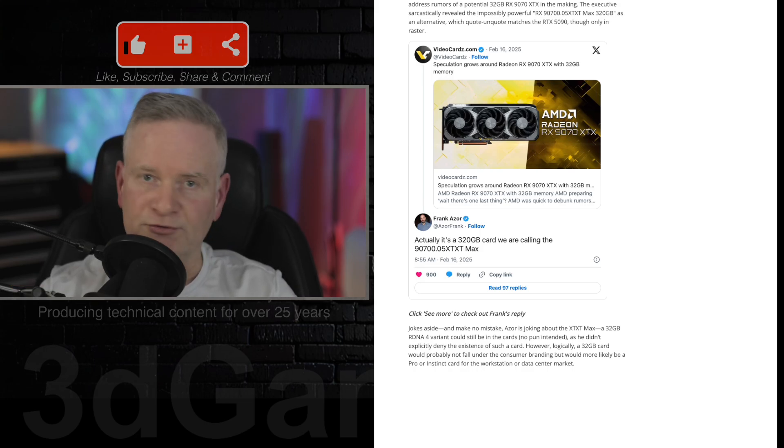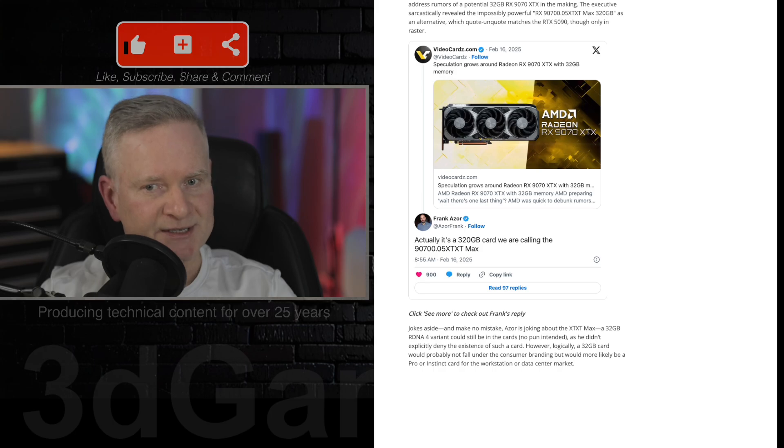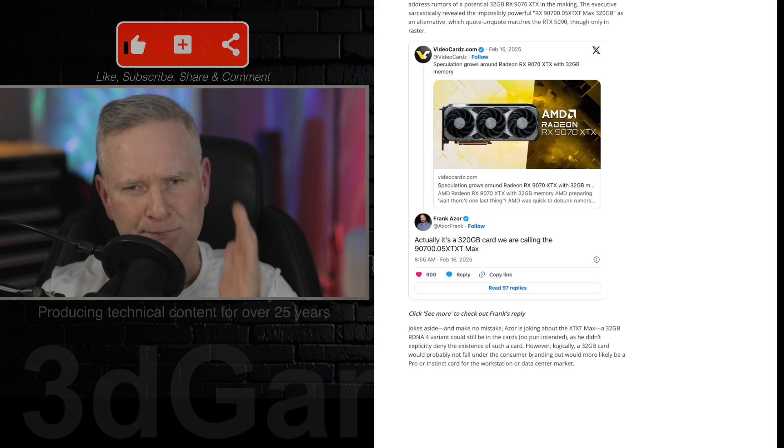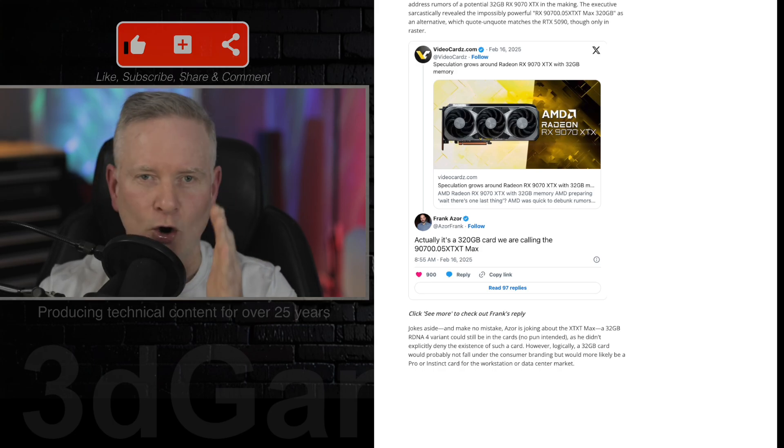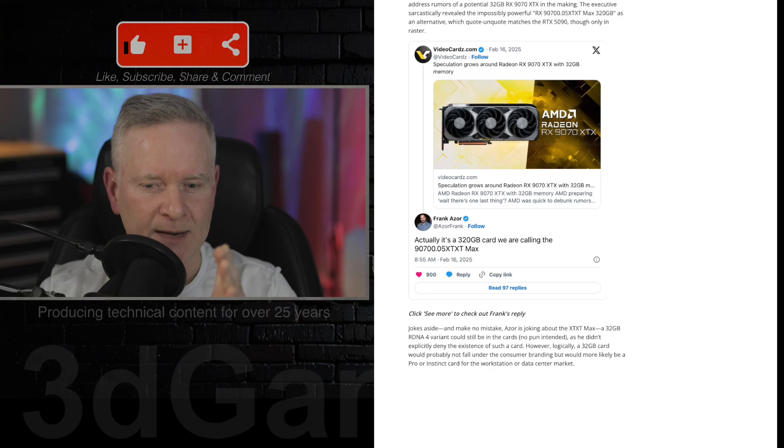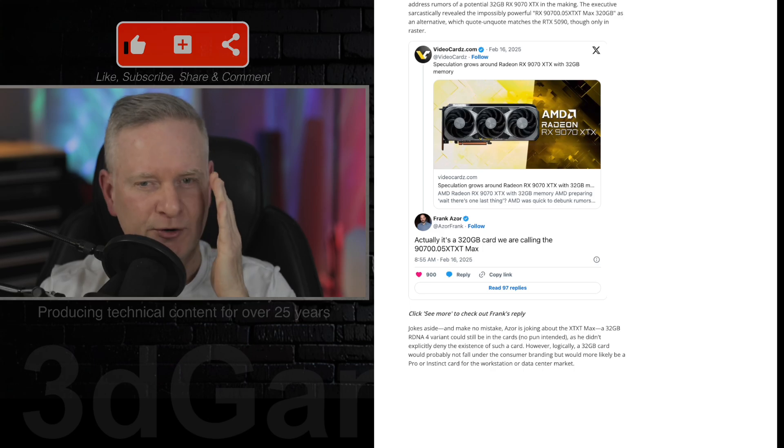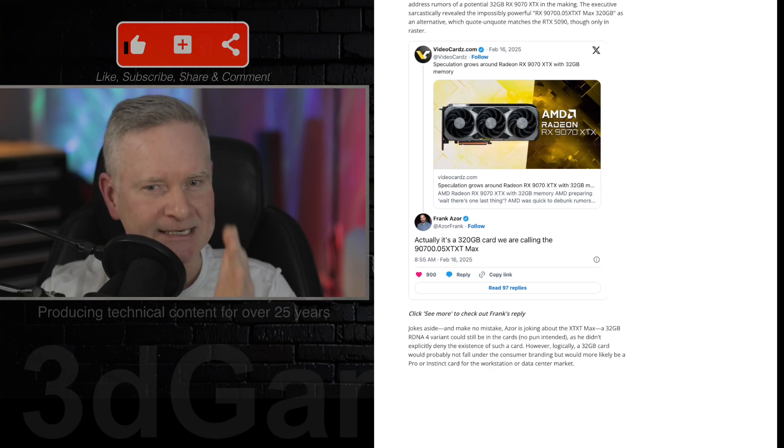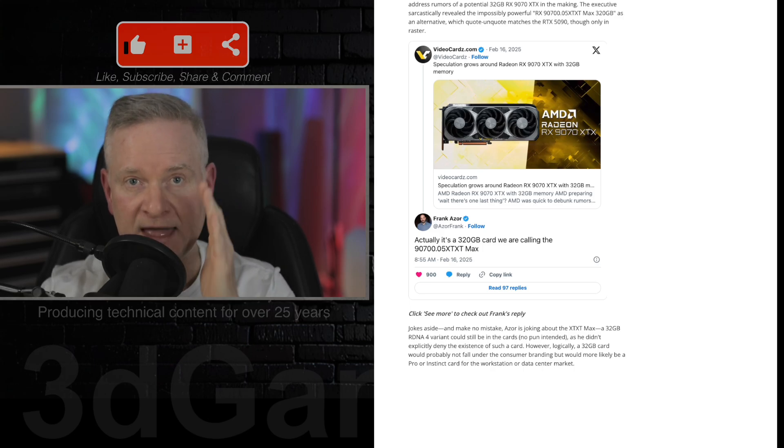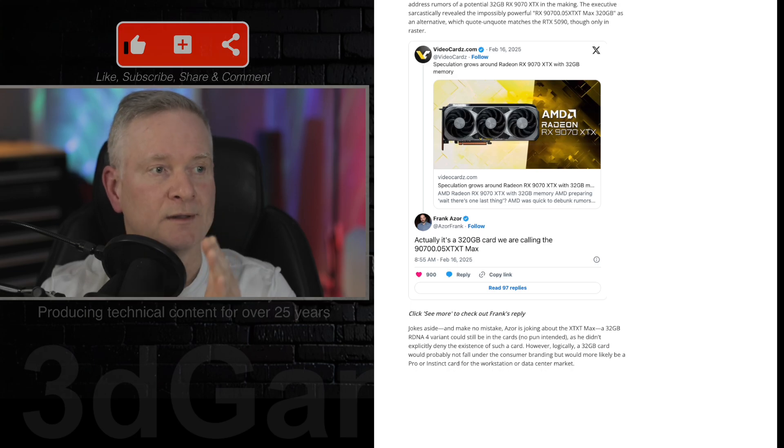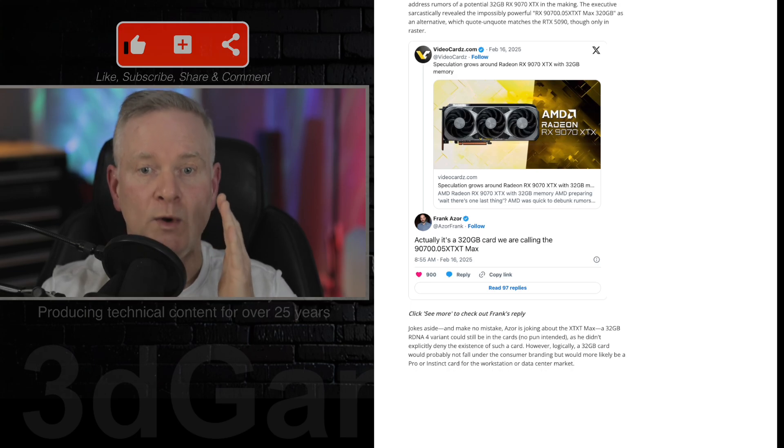Now, AMD has an awesome opportunity here to just get this card perfect. Perfect. No melting cables, perfect drivers at a decent cost and they will have a winner, that is for sure.